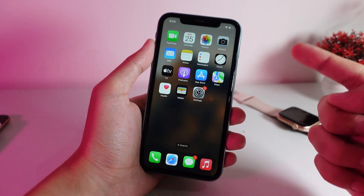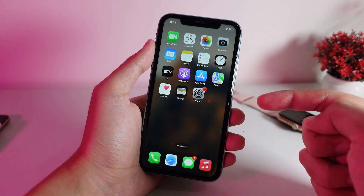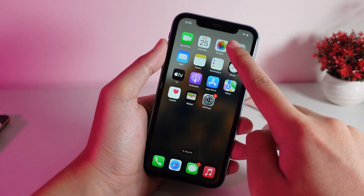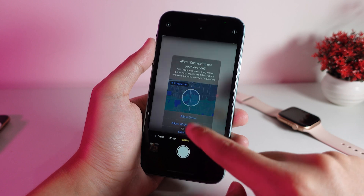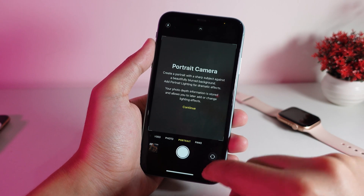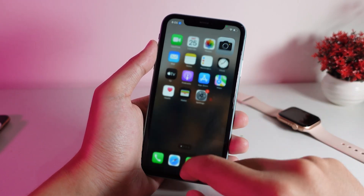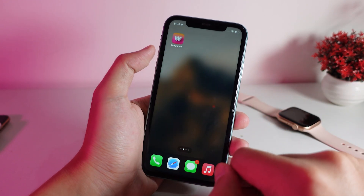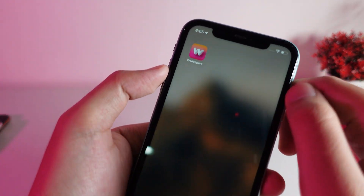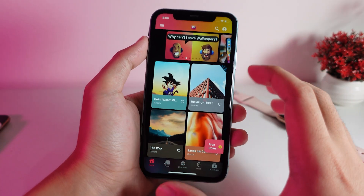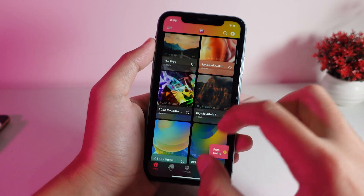There are two choices. First, you can go ahead and take a photo using the portrait feature on your iPhone, then you should be able to set it on your iPhone lock screen. But if you don't want to do that, you can go ahead and download some wallpapers from here.